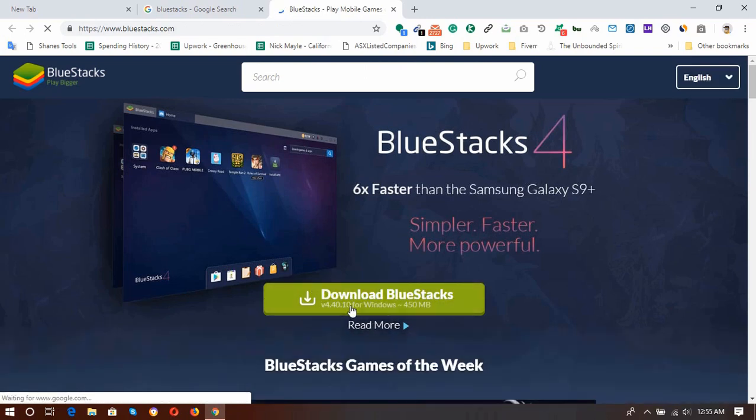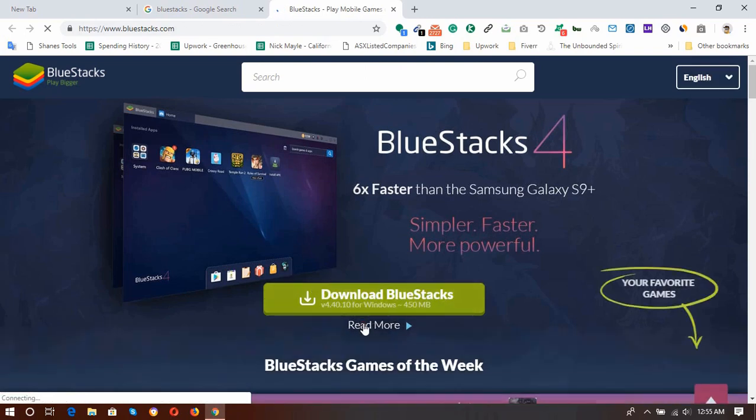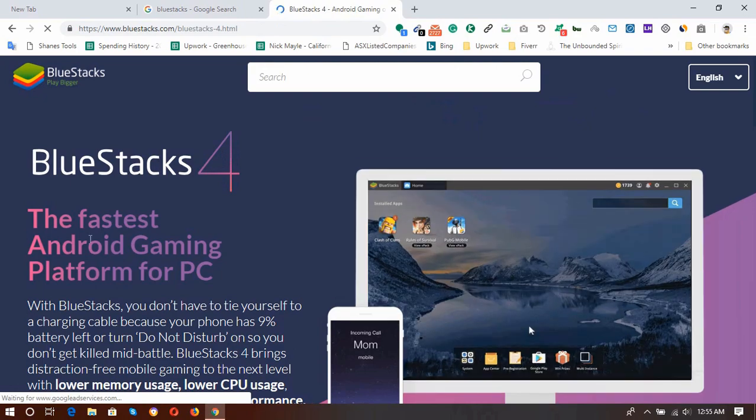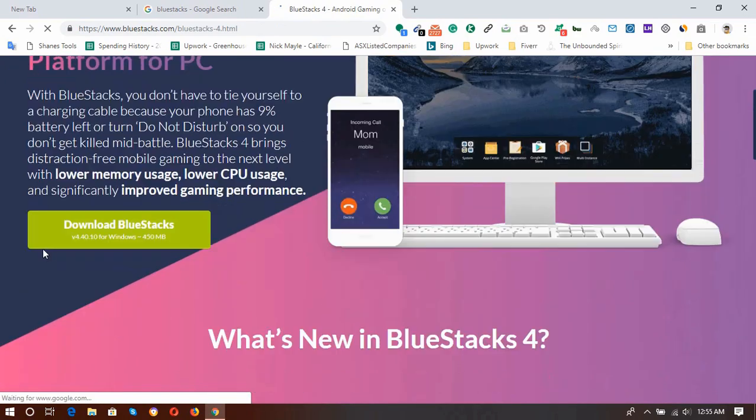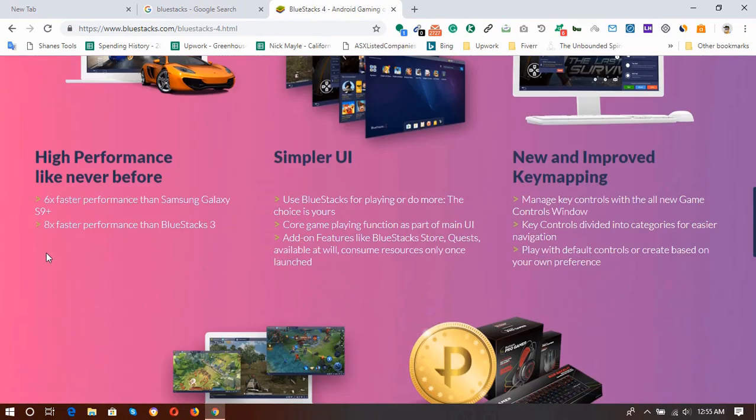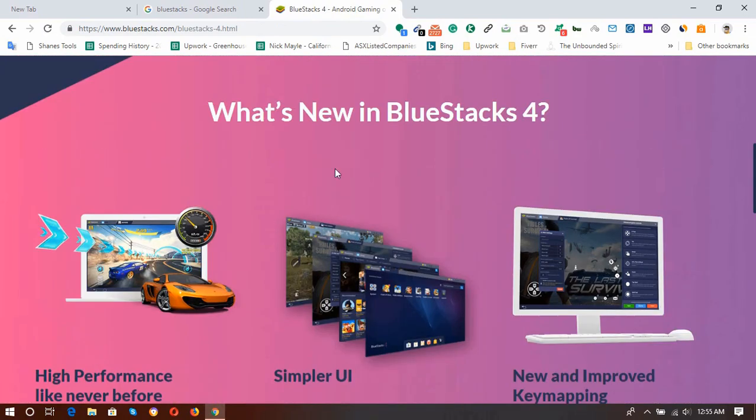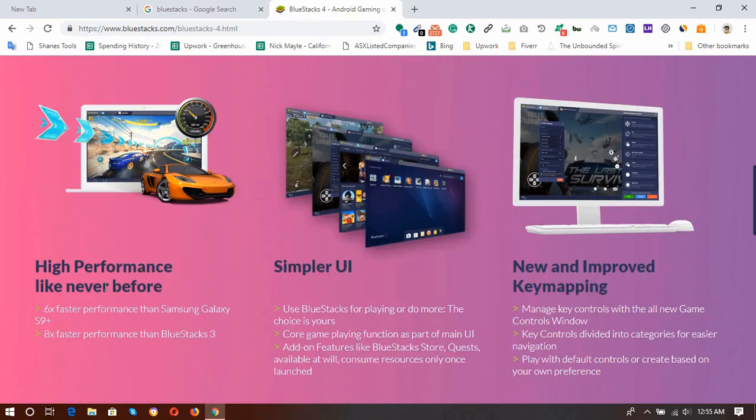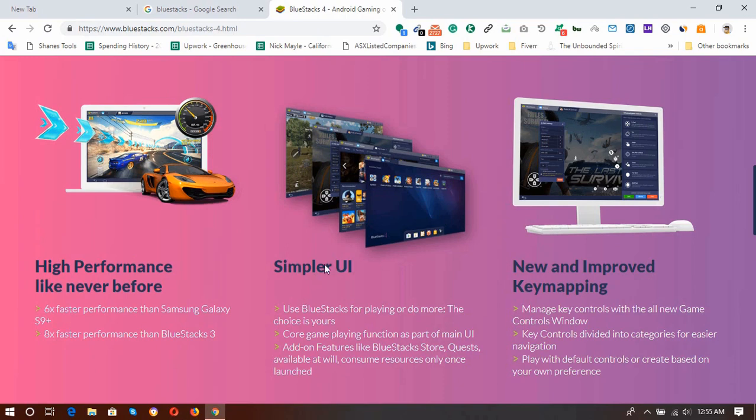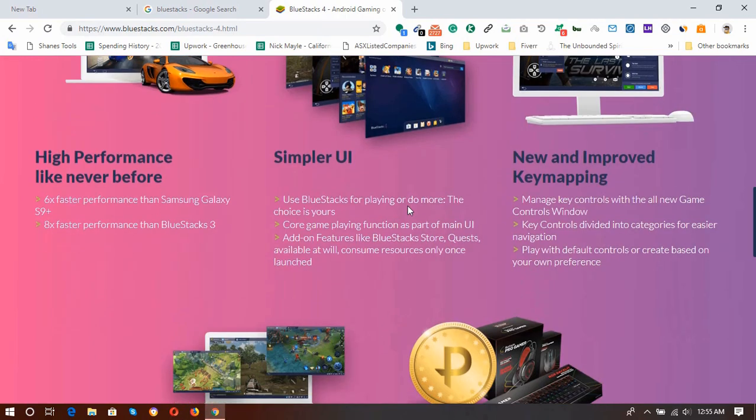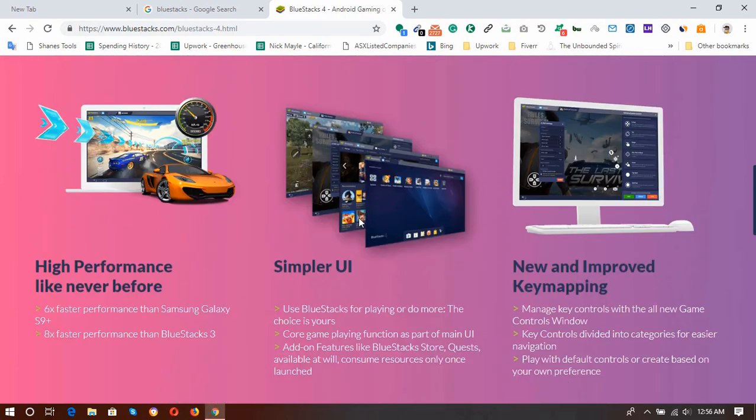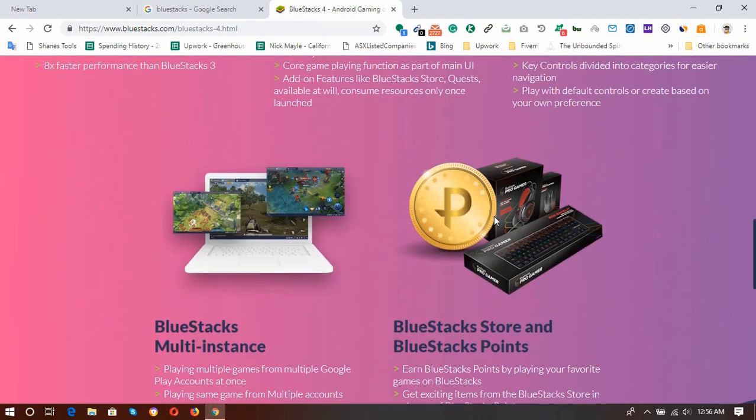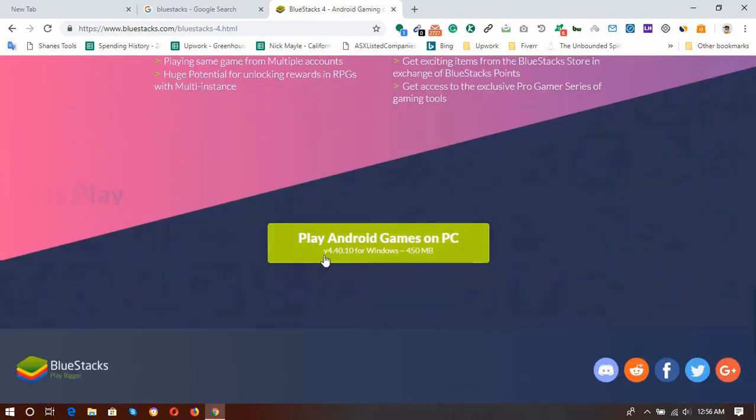So here are the features, what's new in BlueStacks 4. So high performance like never before. This will be much speedier than before. Simply a user interface, so everything is easy to work with. Again, new and improved key mapping. Everything improved.